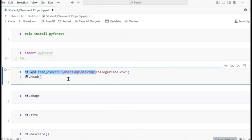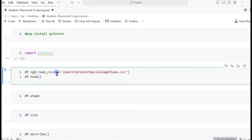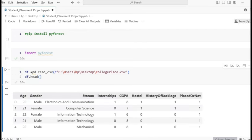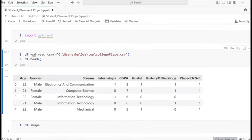We use 'r' prefix when passing the dataset name. If we don't mention this 'r', it gives a unicode error — that's why we use it. The dataset has columns: gender, stream, internship, CGPA, hostel, backlog, and placement or not.